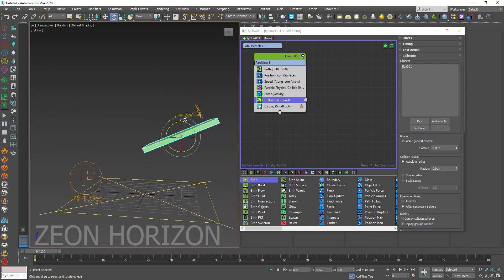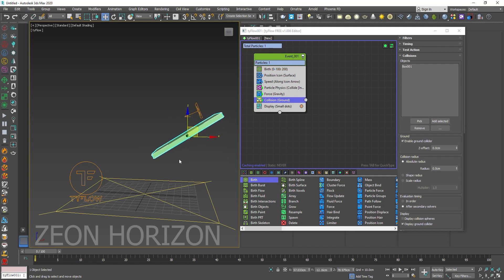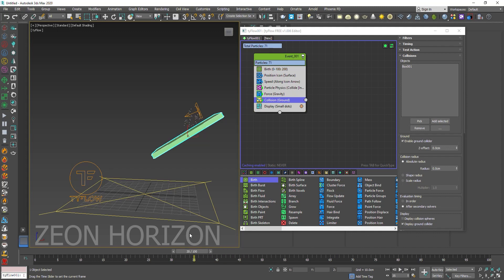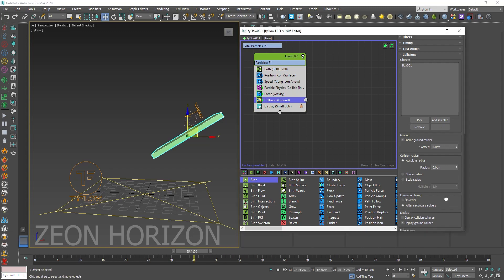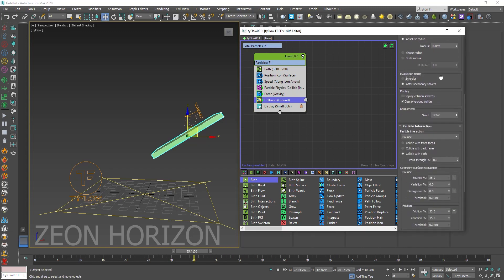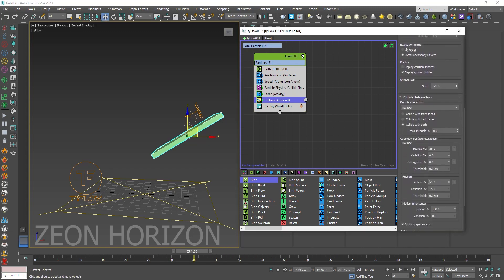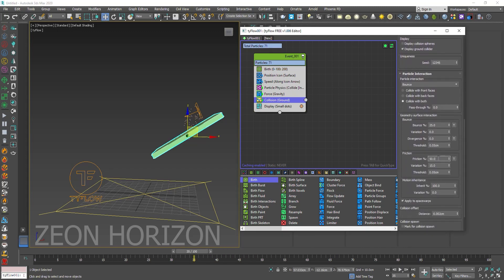Let's rotate it a little bit. Now if you go down here, you will see the Friction. Decrease the Friction value to 20.